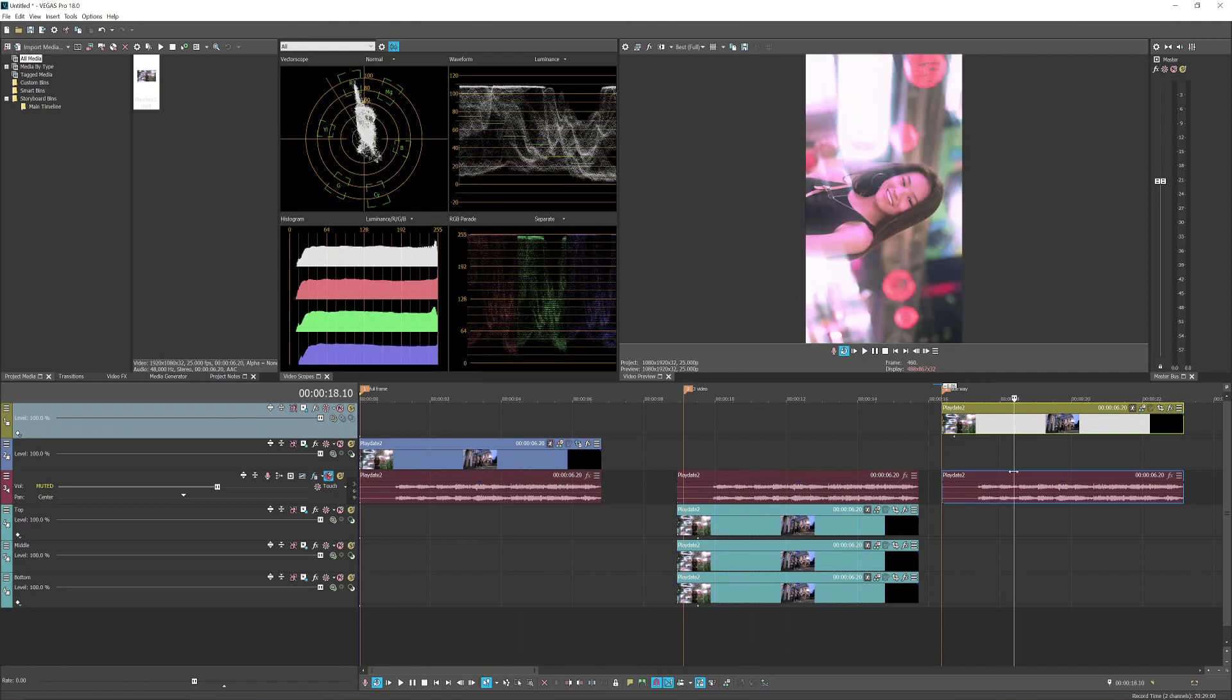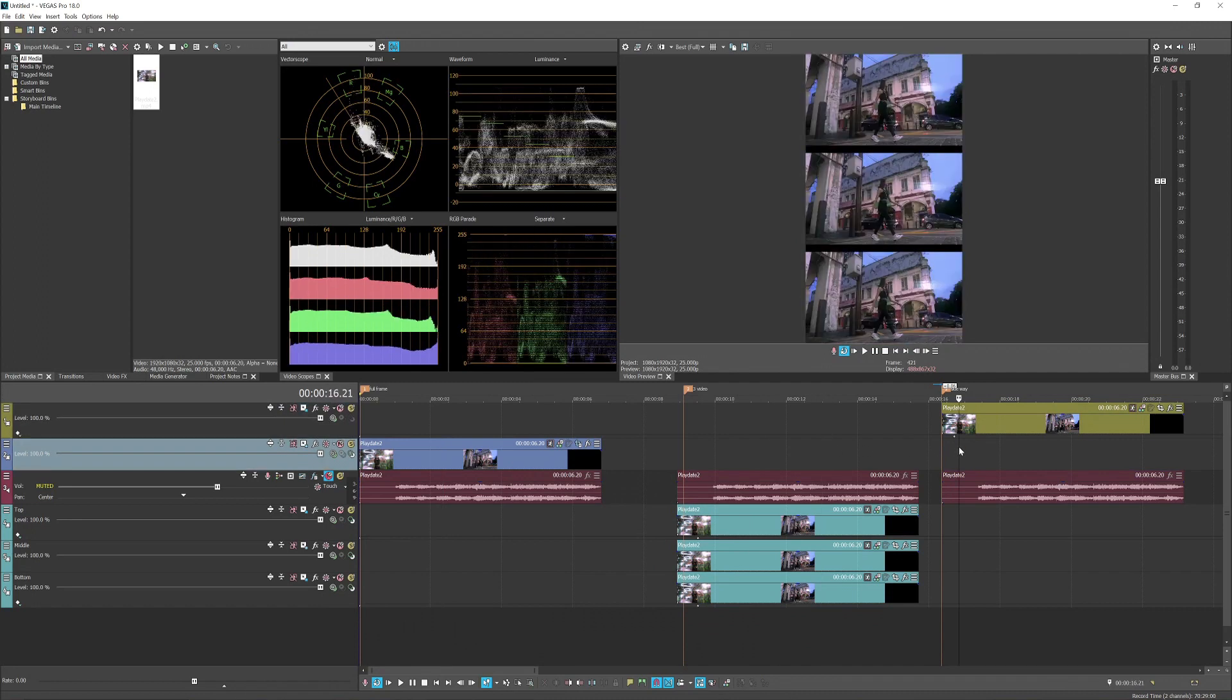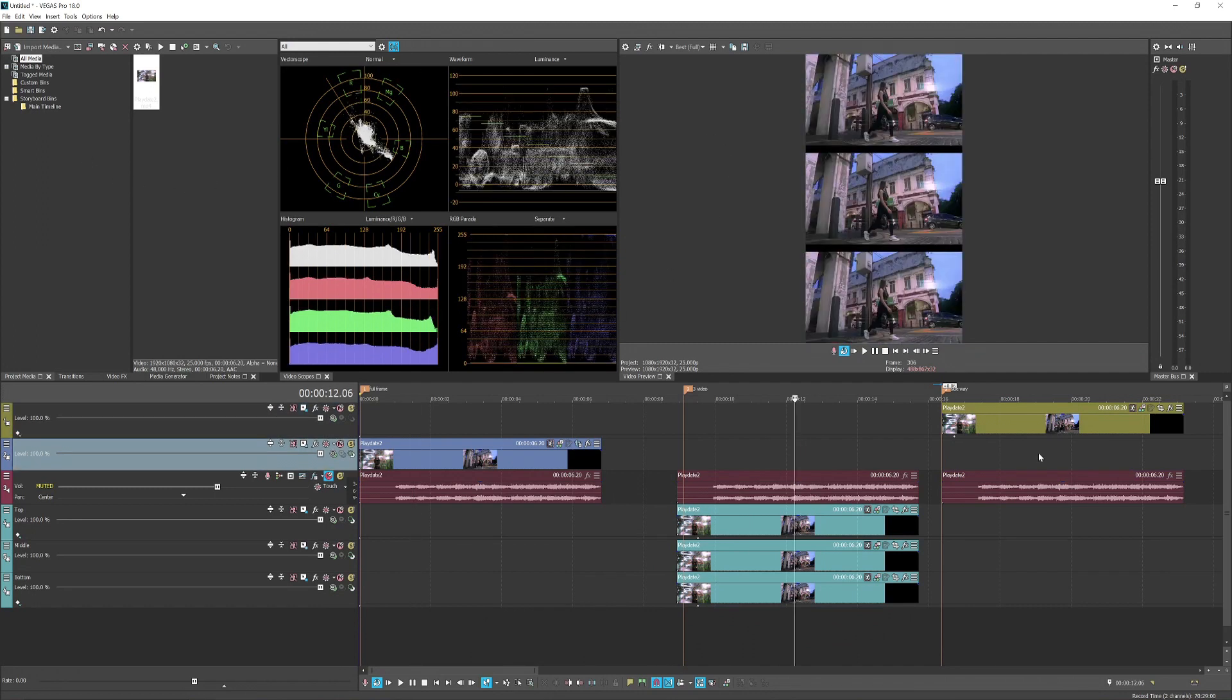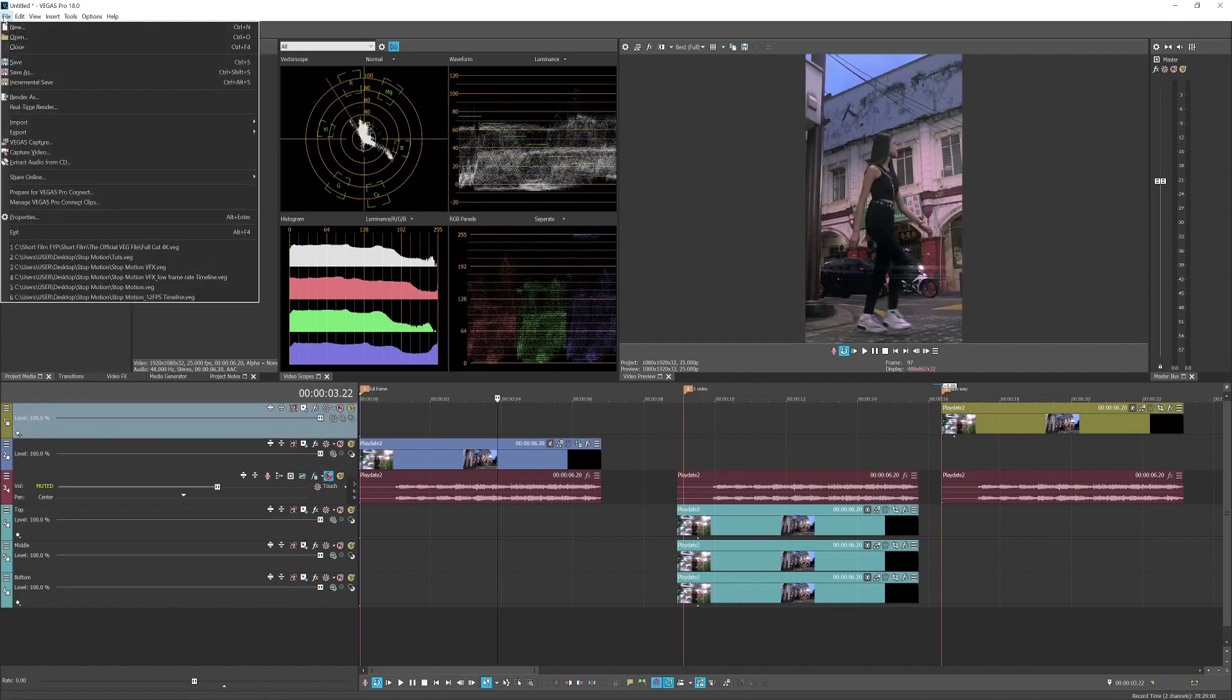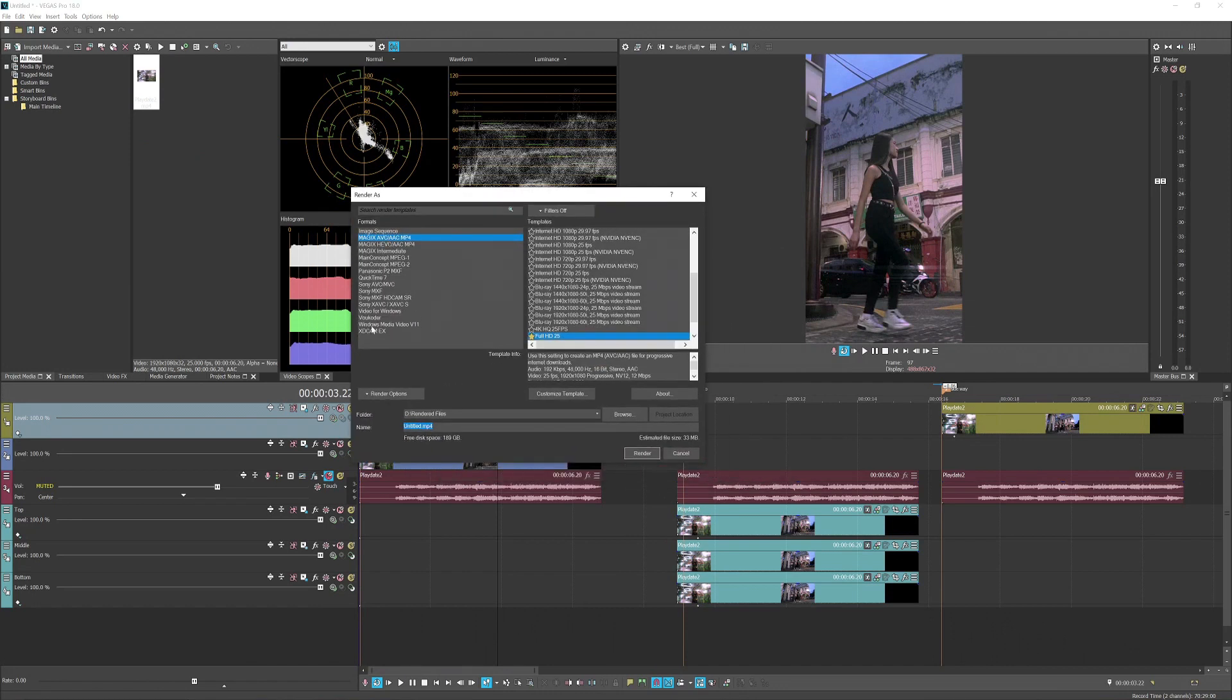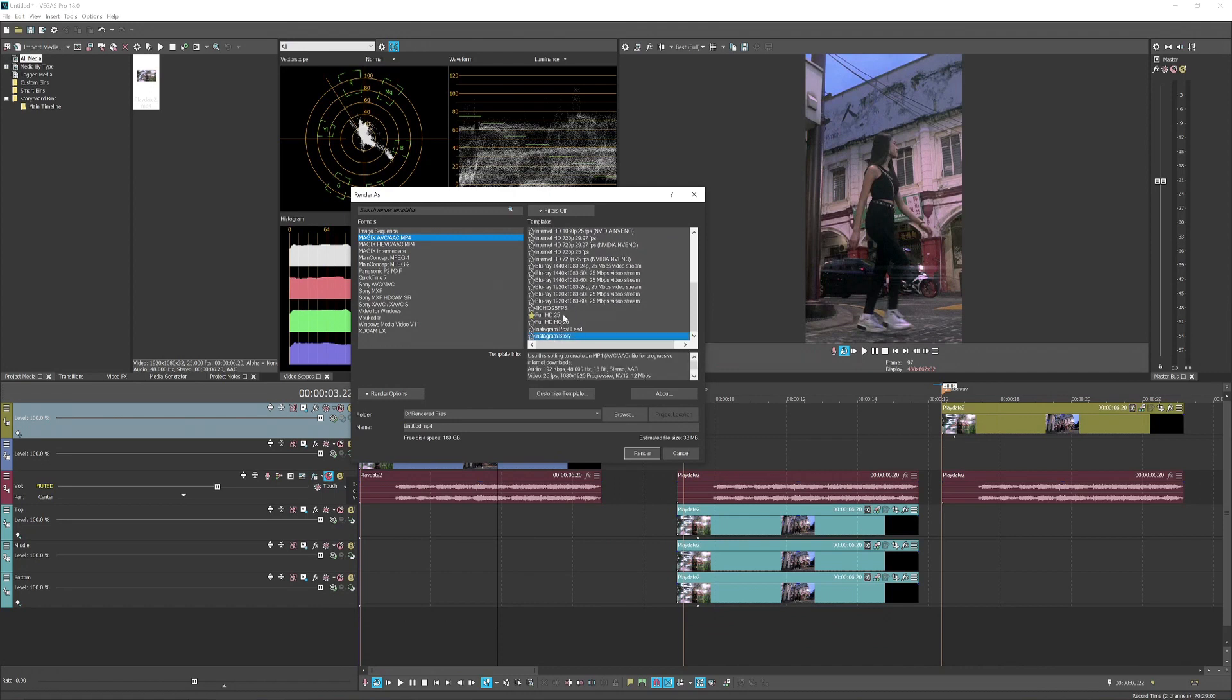Now this is how you make these three versions of the vertical videos. Regardless what version you do, all of the export settings are the same. So you go to file, render as, and you can pick any format you want but most likely this video is going to end up on Instagram. You want to pick the MAGIX AVC which is h.264 codec, and I already have my custom template here which is Instagram story.